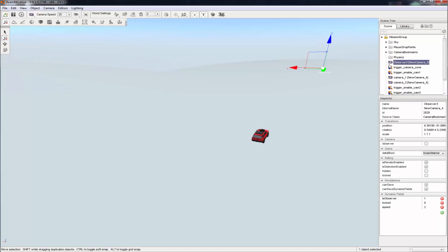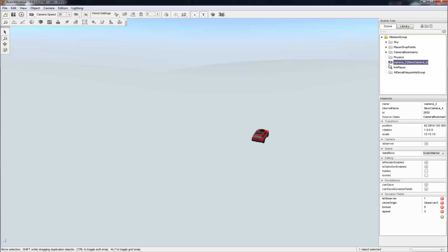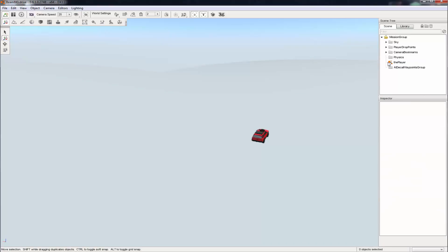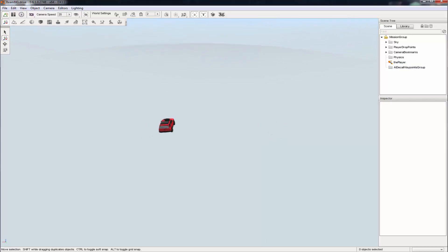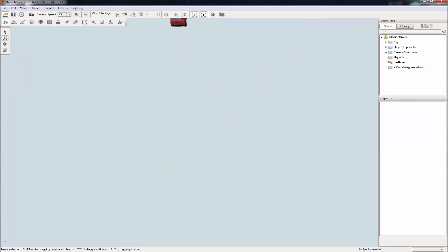Okay, and we are almost done here. Now all I need to do is delete these two, and now we are done. So you should have physics, camera bookmarks, player drop points, and sky, and AL decal waypoint groups. So actually, do we need camera bookmarks? I don't believe so. Remember, I'm going to keep them anyways.